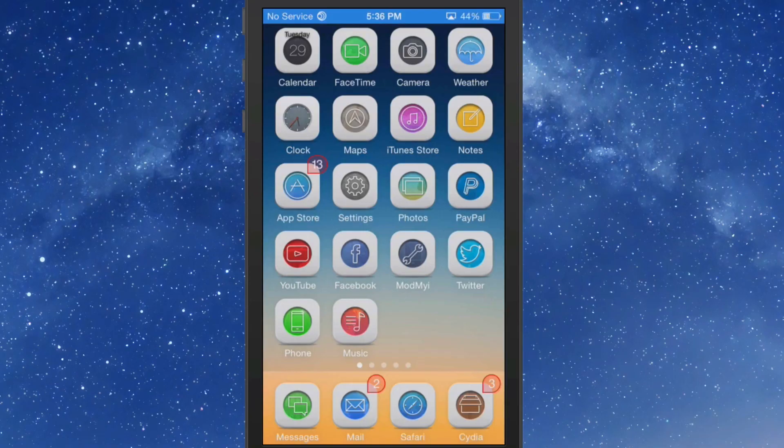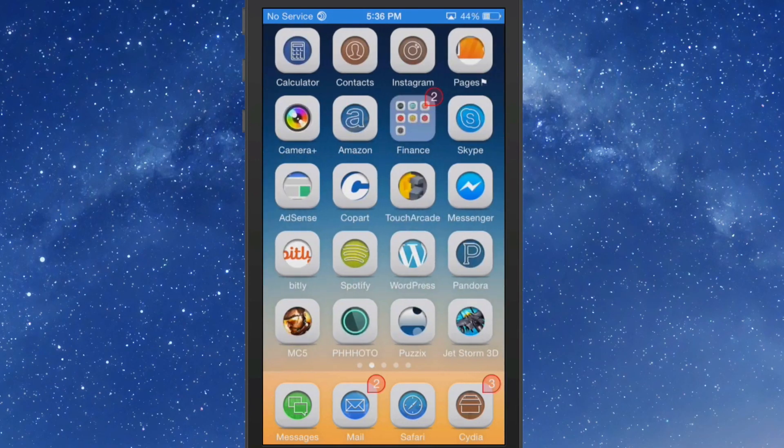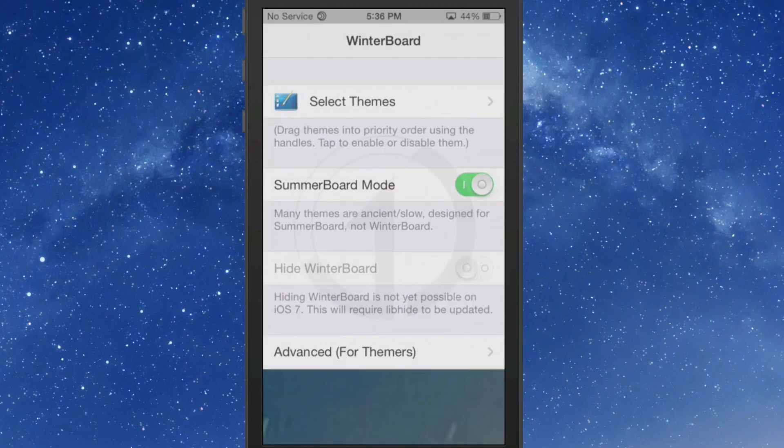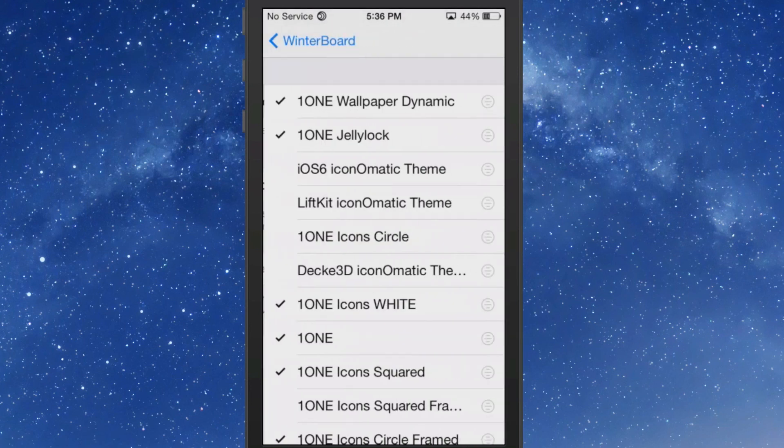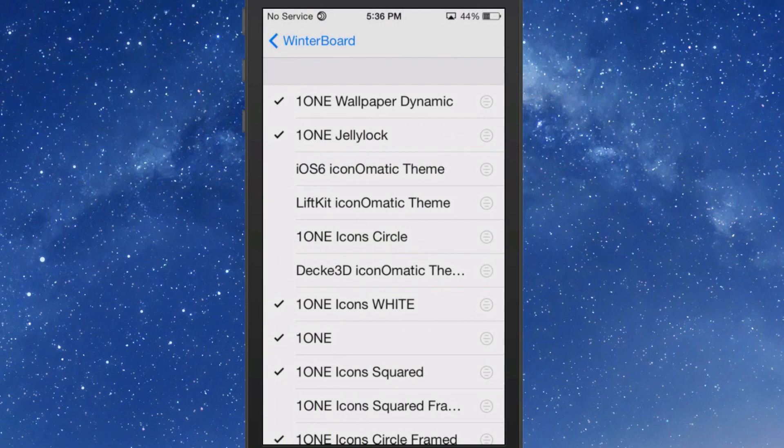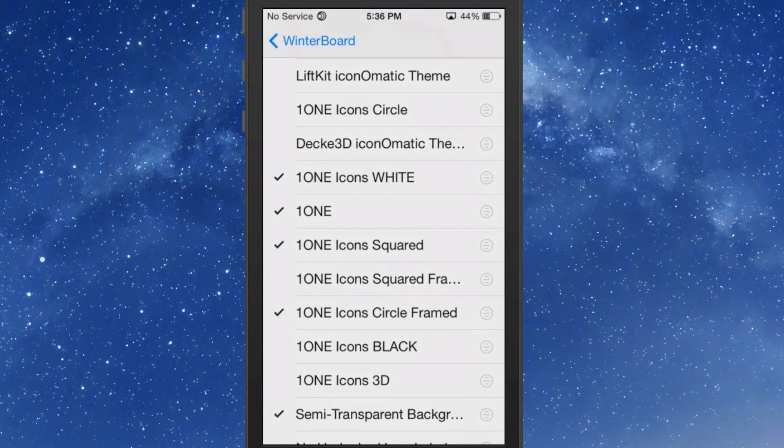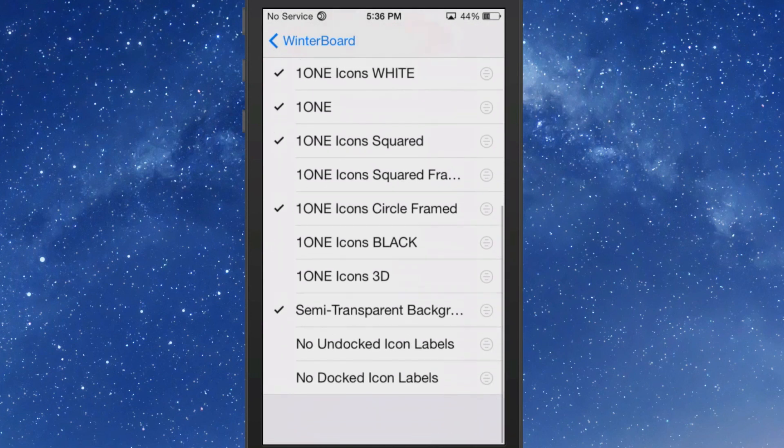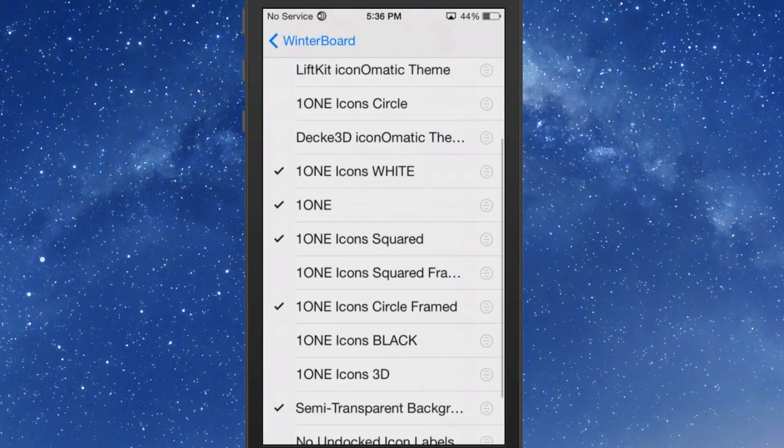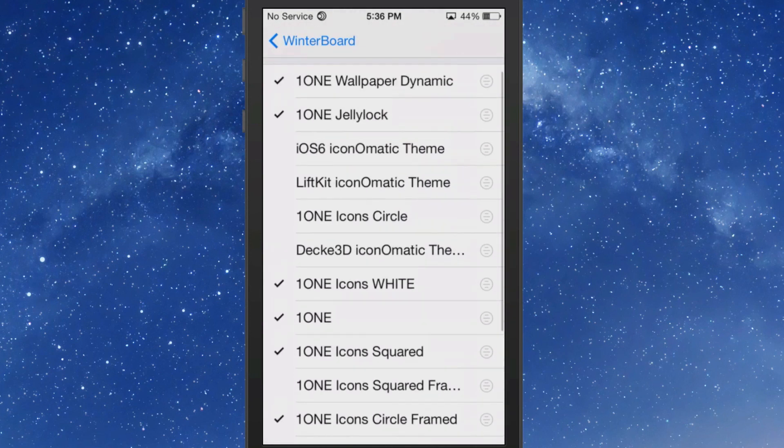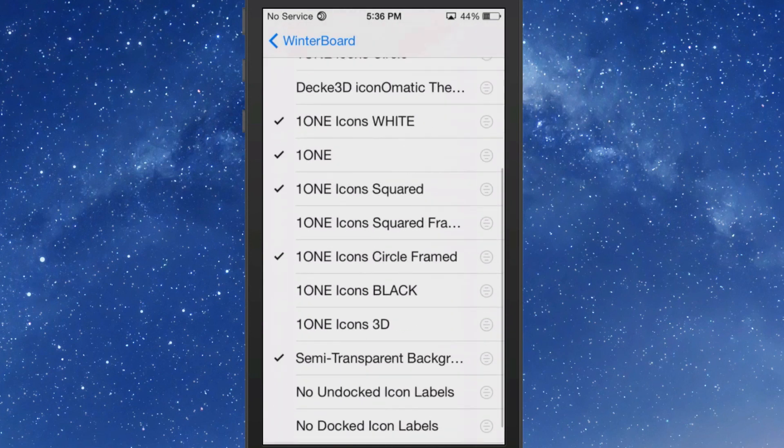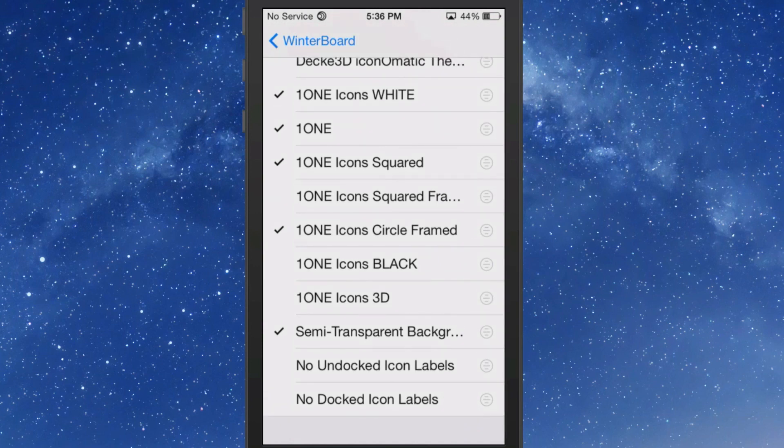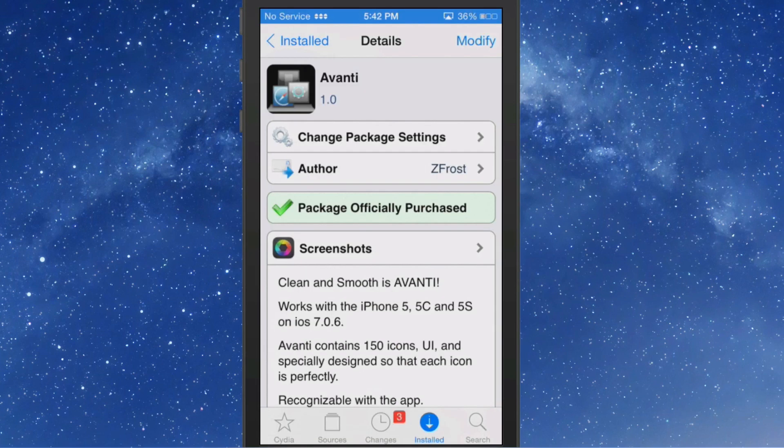You get four parallax wallpapers. There's a great deal that goes along with this guys - it's a huge theme. Here's all the stuff you get, this is just one thing installed on my device. This is everything you get with 1ONE and it's $2.99.